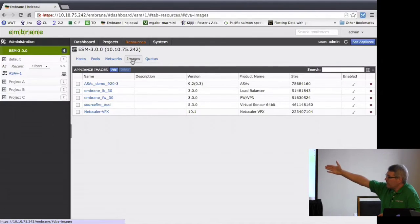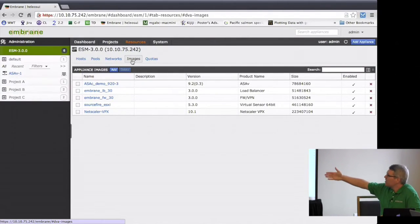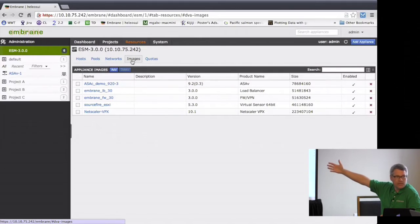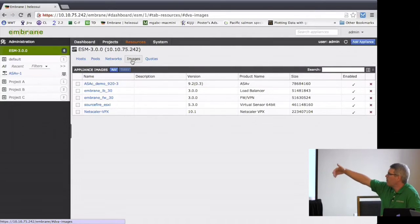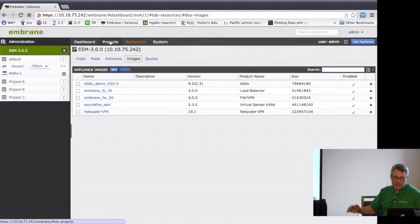We load the OVAs of these appliances into the ESM and from there we can spin them up into the network. We have our own load balancer and firewall, the virtual ASA, Sourcefire, and Citrix Netscaler. You can also manage multiple versions of the same service — if you're in the process of upgrading hundreds of instances, you may not want to upgrade everything at the same time, which is exactly the problem with shared physical devices. This lets you manage multiple versions simultaneously.